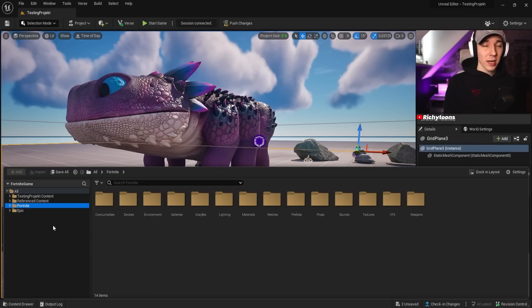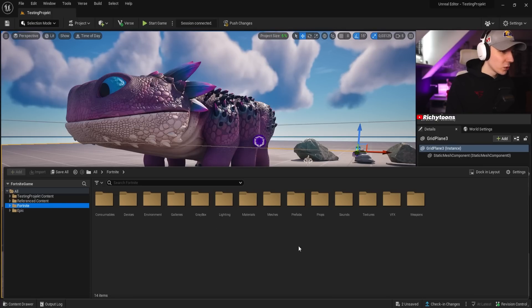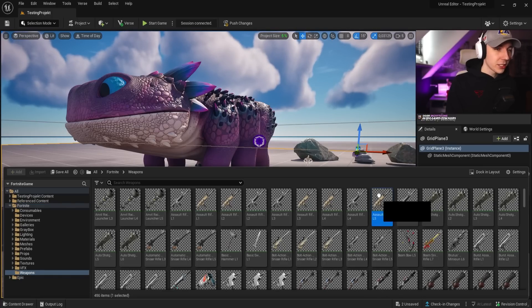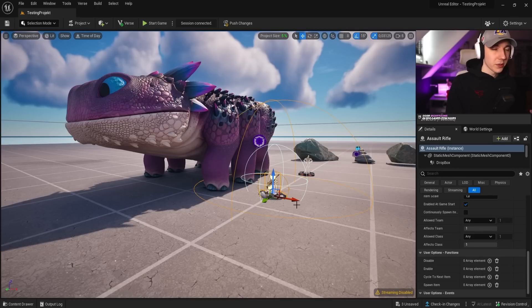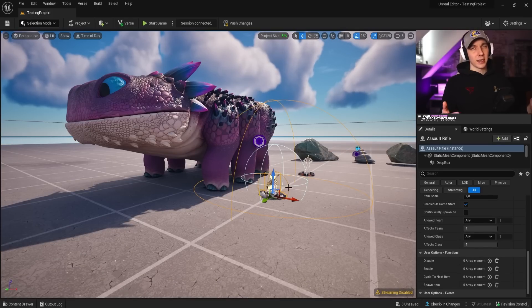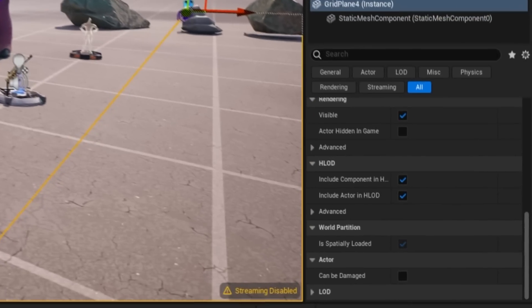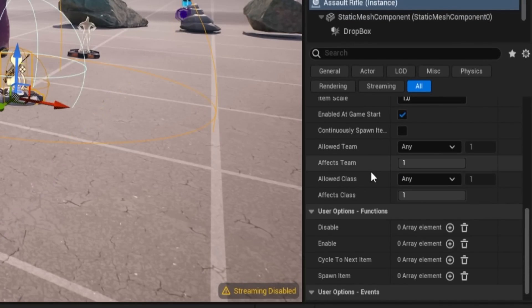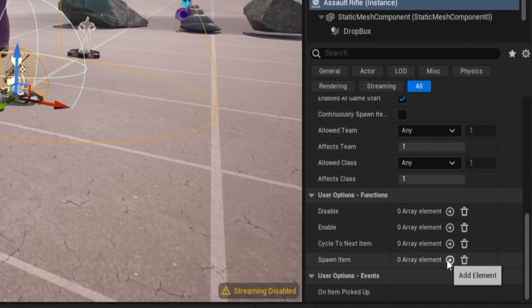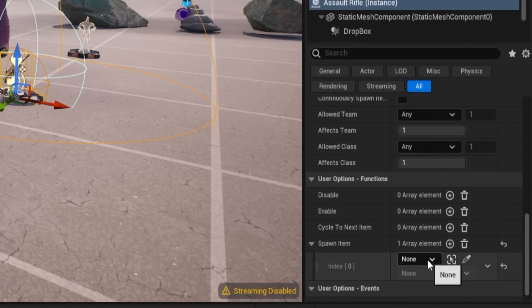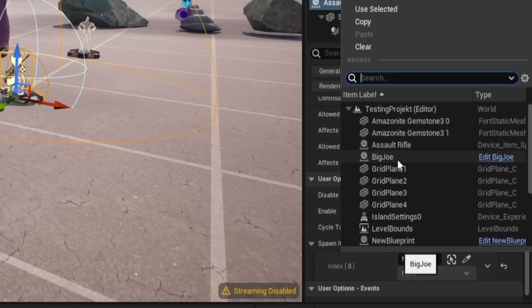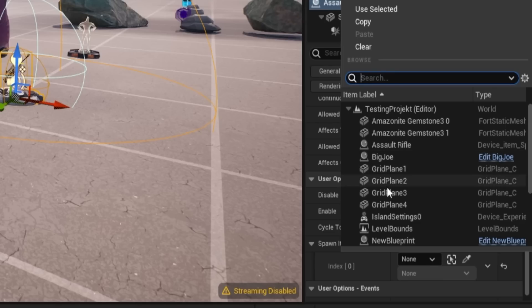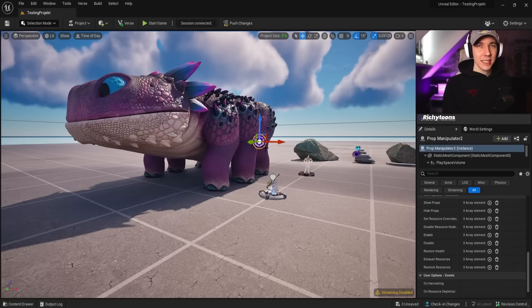To spawn out a weapon, we can quickly go into our Fortnite folder over here. Then we go into the weapons, and let's say we just want a scar. We're going to put it close to it. Obviously, you can customize this to your liking however you want. We just make it quick here. Then we want to make sure that this scar spawns the item as soon as our Big Joe over here gets eliminated.